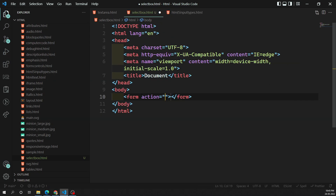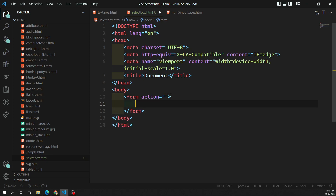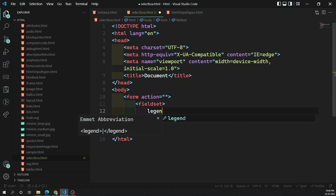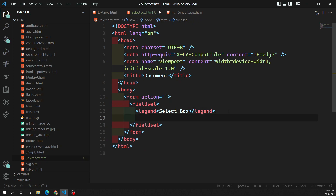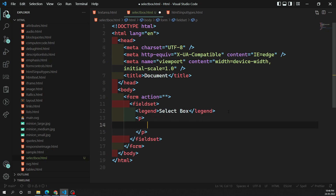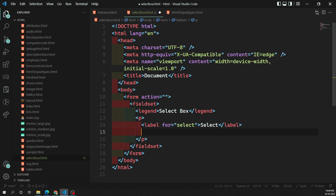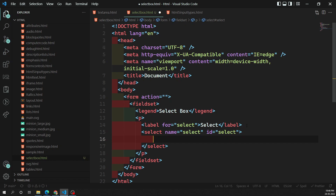In the form I'll use a fieldset with a legend. The first thing we are learning is the select box. A simple select box is created with a select element, with one or more option elements as its children, each specifying one of the possible values. I'll add a label and then a select element with a name and id attribute. Inside the select we need to provide option elements.